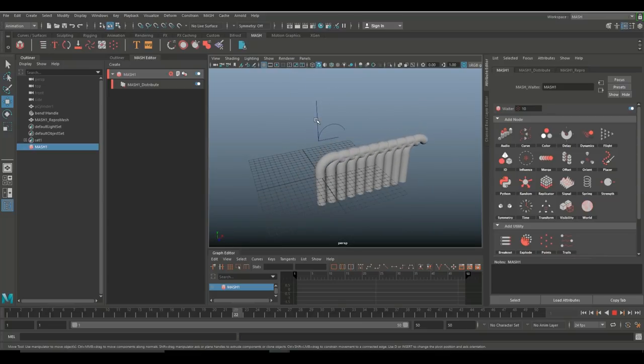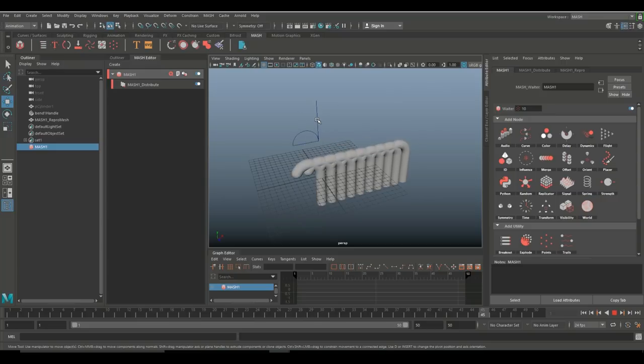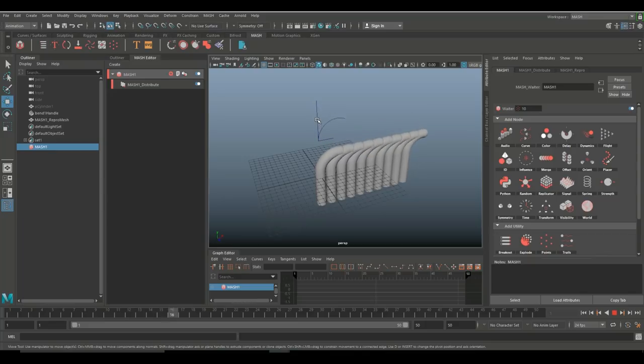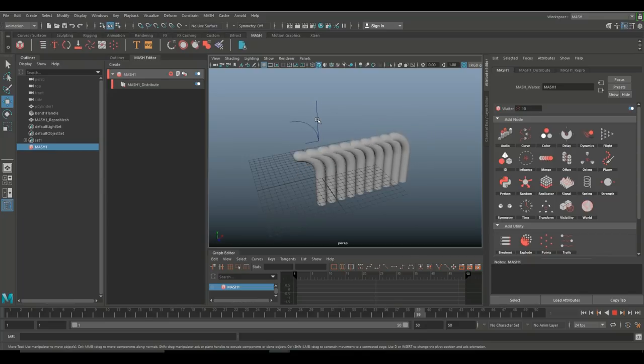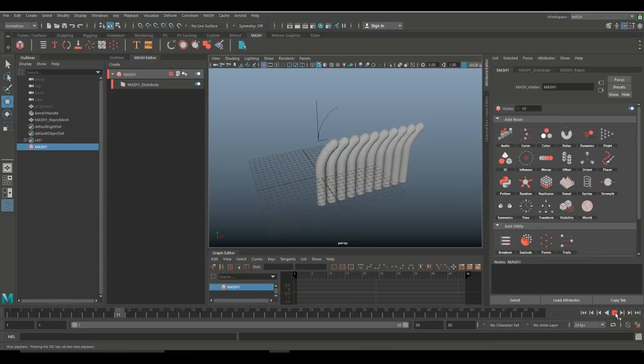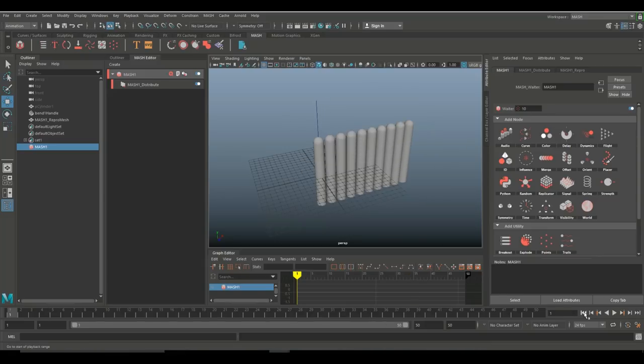And they all start to move in sync. Now what you can see in the background is the deformer - that is actually the original object because MASH is an instancer, it doesn't copy. So that is basically the hidden object, if you will. All right, so a couple of things we can do here.